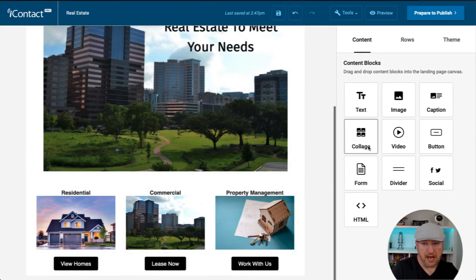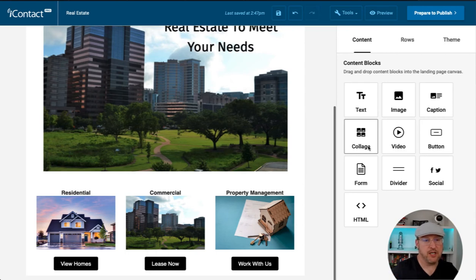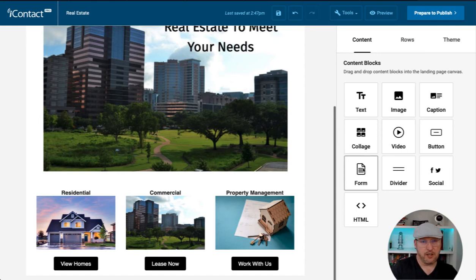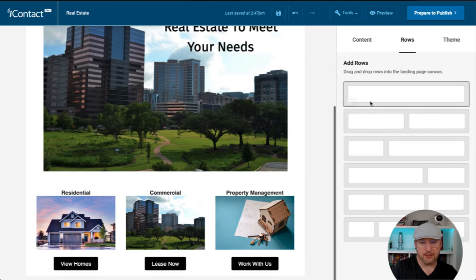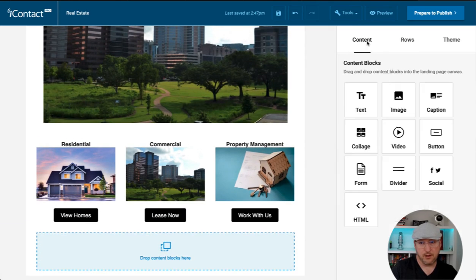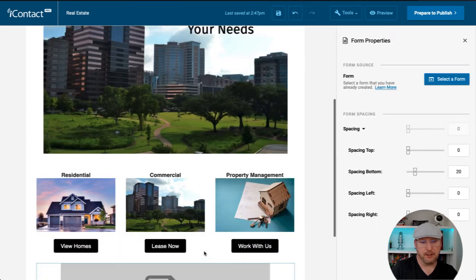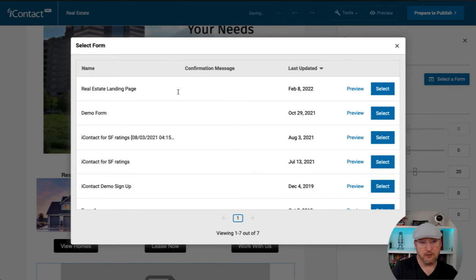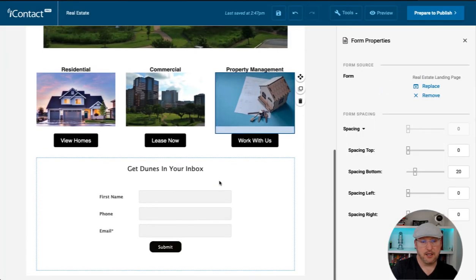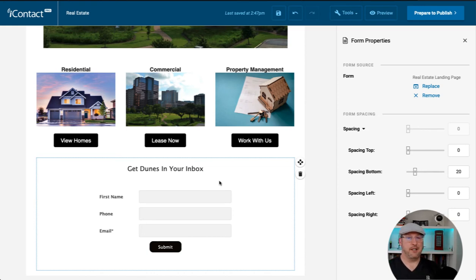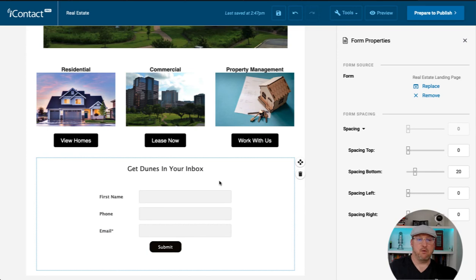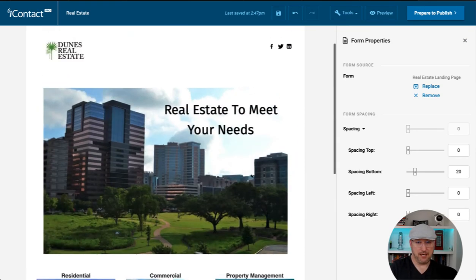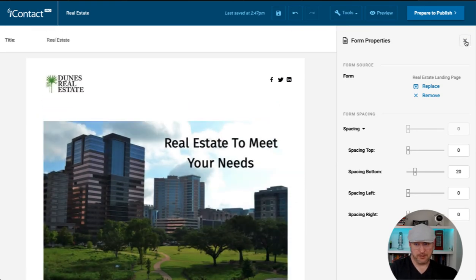Next, we want to add a form. We would probably add some more text and get people to understand what we do. This way we can convince them to reach out to us. For the sake of time, I want to add a form below. Moving back to a single column row. And moving to content, we can add the form in here. And this would be a form that we've already created. I do have one for the real estate landing page. I'm going to select that. And it says get Dunes in your inbox. And it meets the styling of the page with the black button. Anybody who comes here and fills this out will be tracked as well as will be added to your iContact account. This is pretty much a simple landing page that can be built. It's easy.